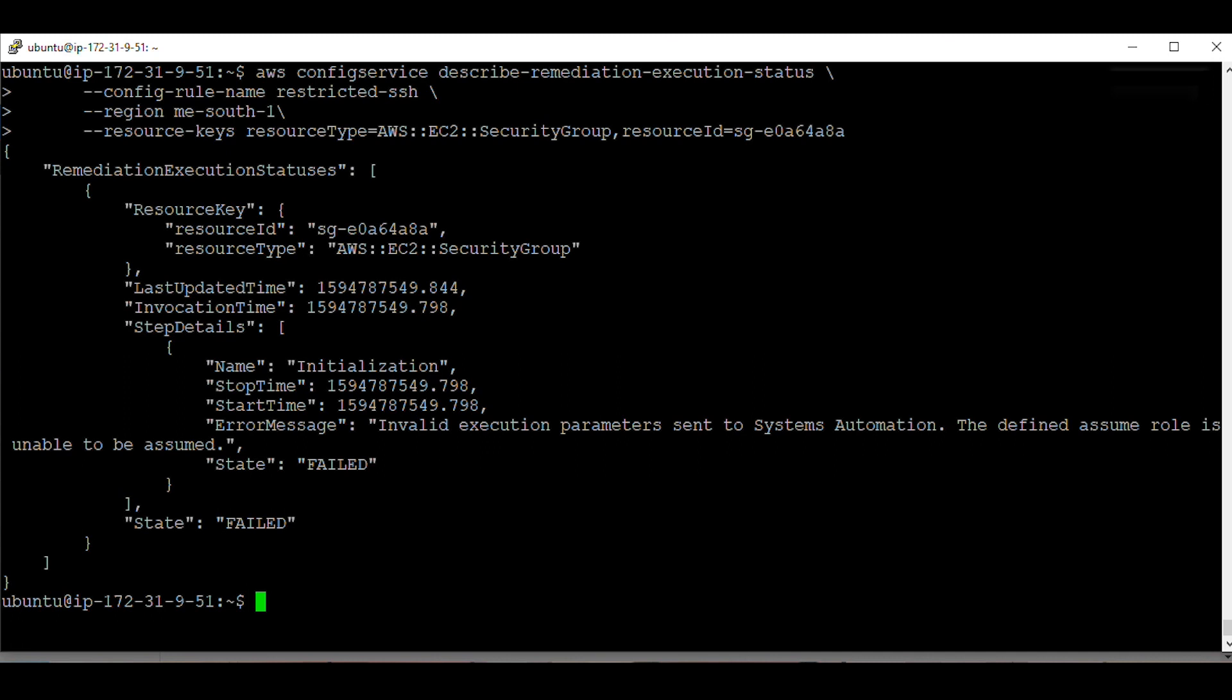Knowing this will help you fix the remediation execution issue accordingly with your Config rule.